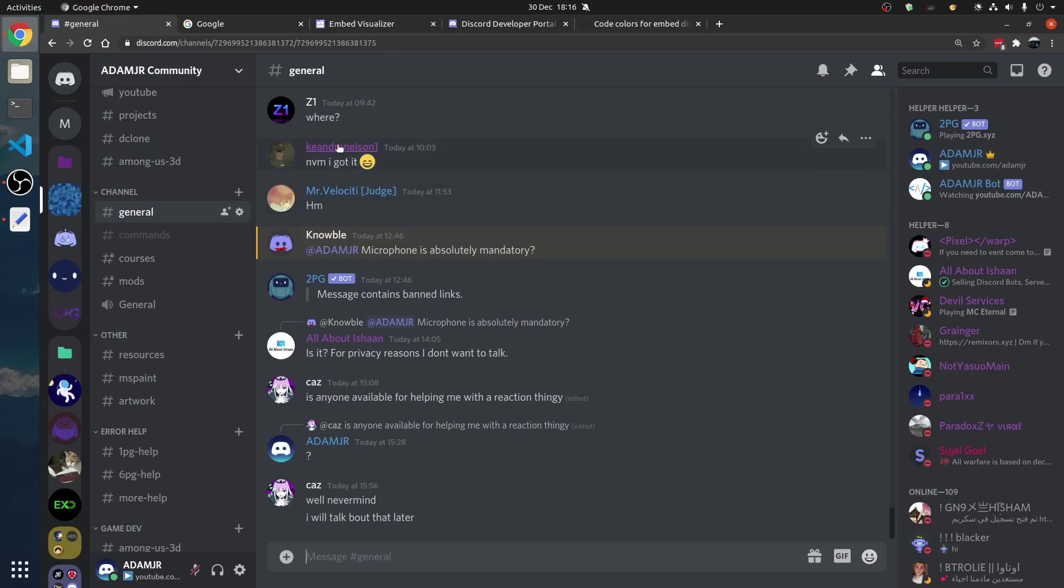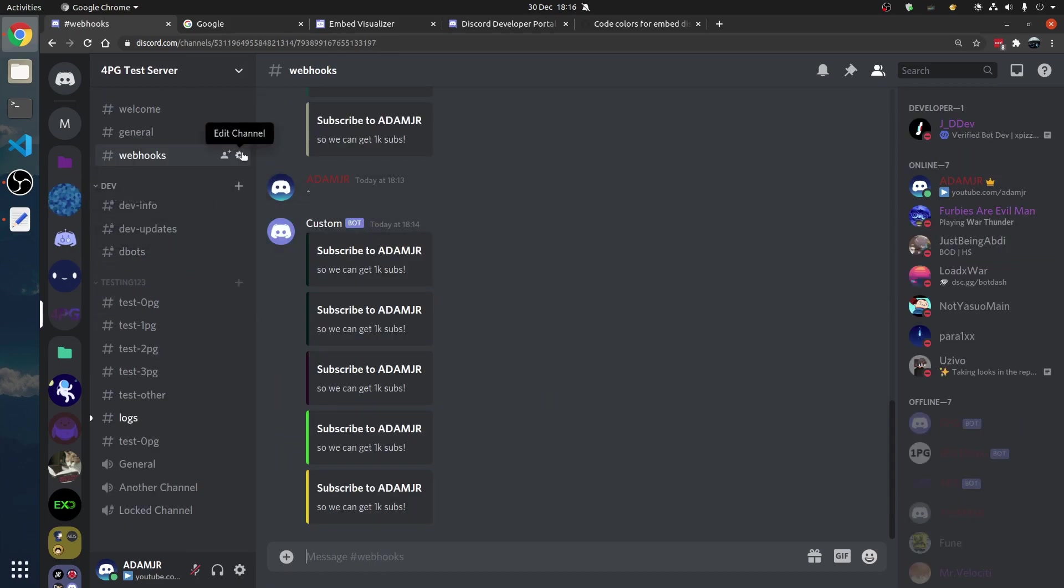Join the discord.io slash Adam.jr if you need help. Anyways, see you soon.